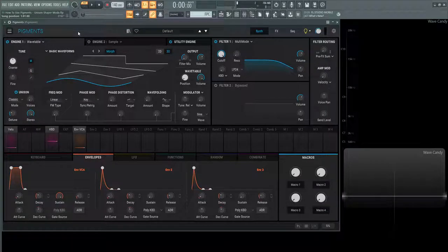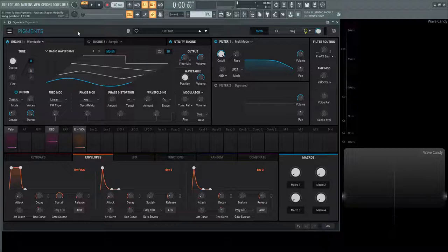Hey guys, John here. Welcome back to the series How to Use Pigments. This is video 11 and today we're talking about the Unison Shaper Mode and this is going to be found in the Sample Engine.